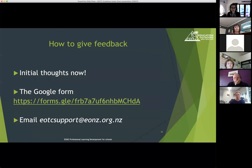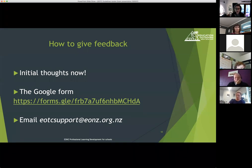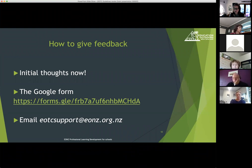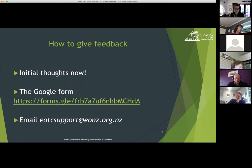I'm really keen for you to come off mute and give me some initial thoughts. I've set up and will send out to all registrants on this Zoom a Google form to start pulling together some ideas. In that form there's a series of leading questions — nothing's compulsory, so you can answer what you wish and leave blanks. There's room for other comments around any of those areas: the EOTC guidelines, the template, and the toolkit. The other way is just to email me at the EOTC support email.